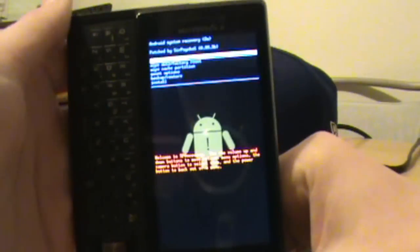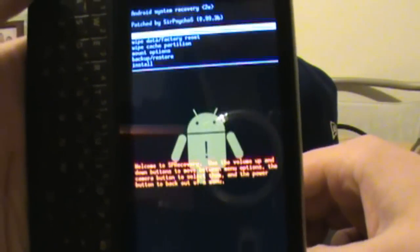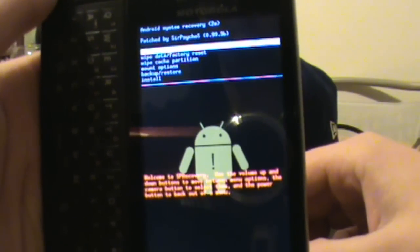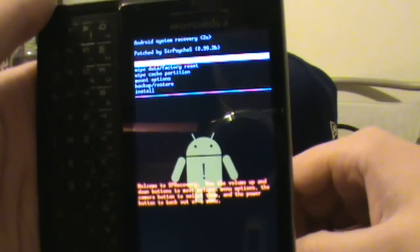And there it is people! You are now officially 2.1 update 1 with SP recovery, which will now allow you to wipe data, factory reset, wipe cache, mount options, backup, restore, and install updates.